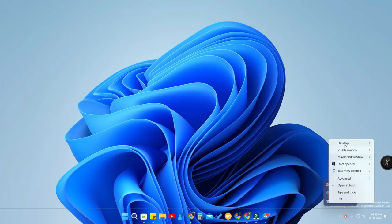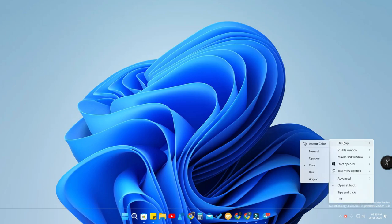Just right-click and here is the full list of available options. There are different customization modes. When you are in desktop mode, you can choose your preference for your Windows 11 taskbar — whether you need a background color, a clear transparent taskbar, a blur effect, or an acrylic effect.